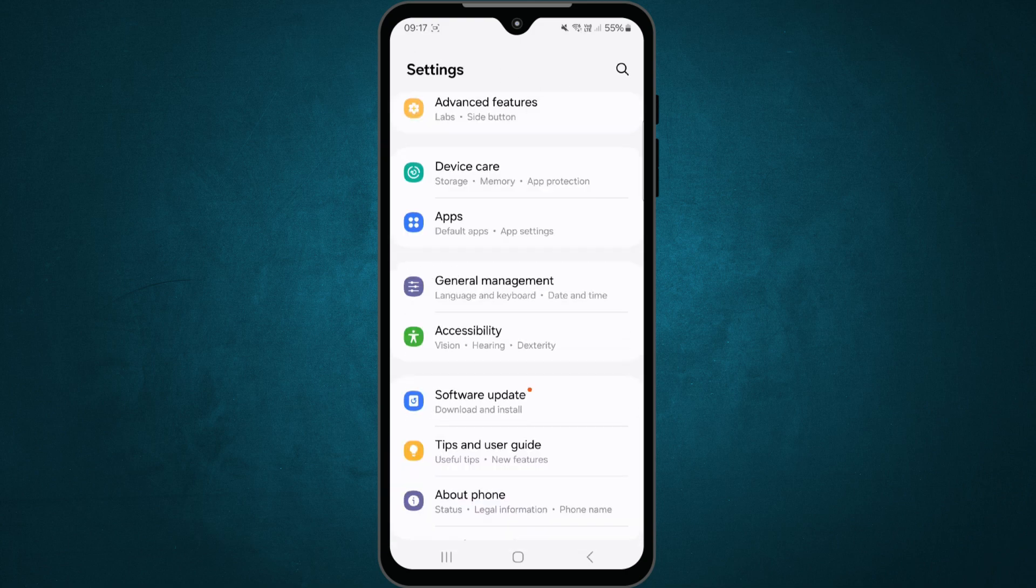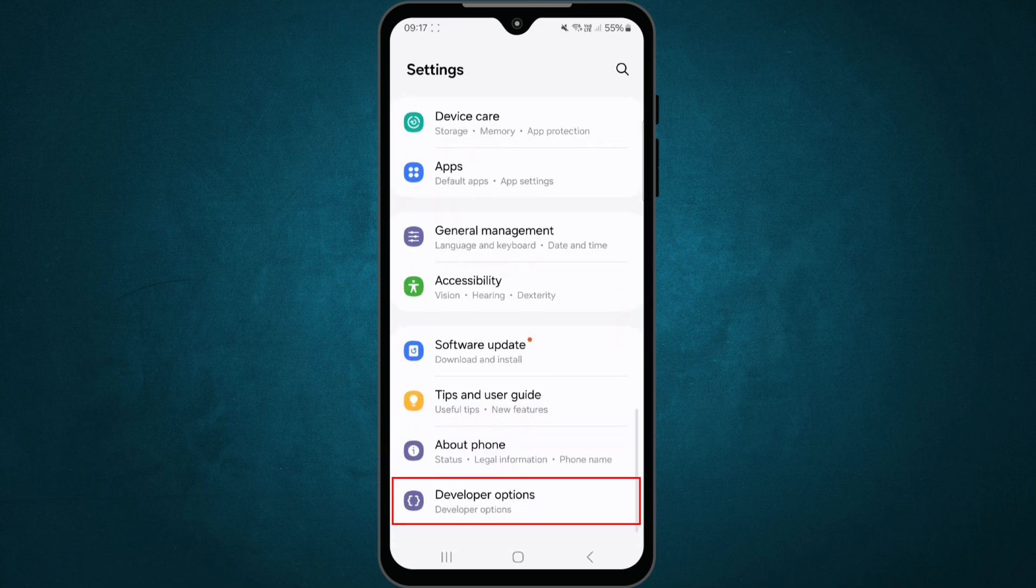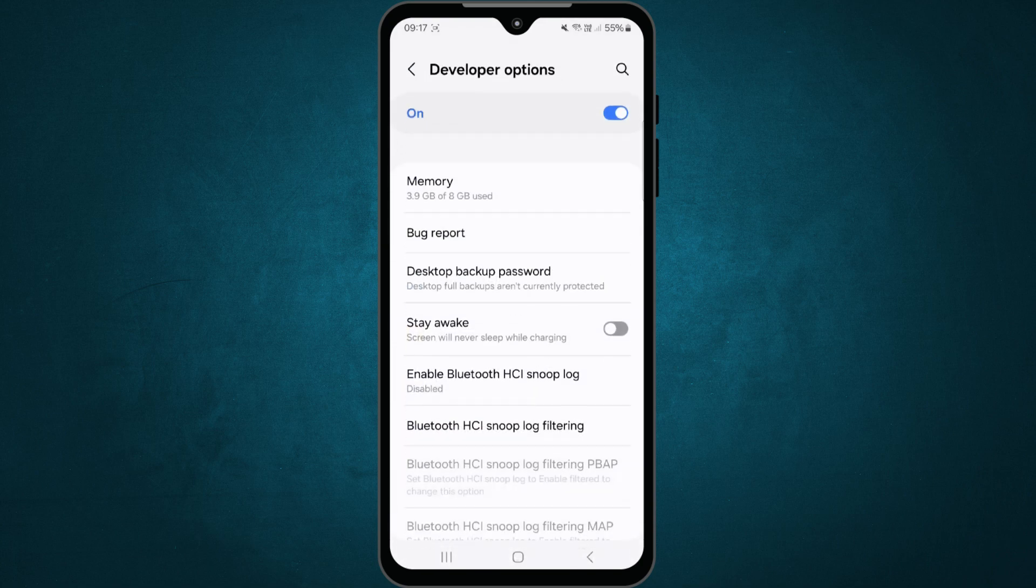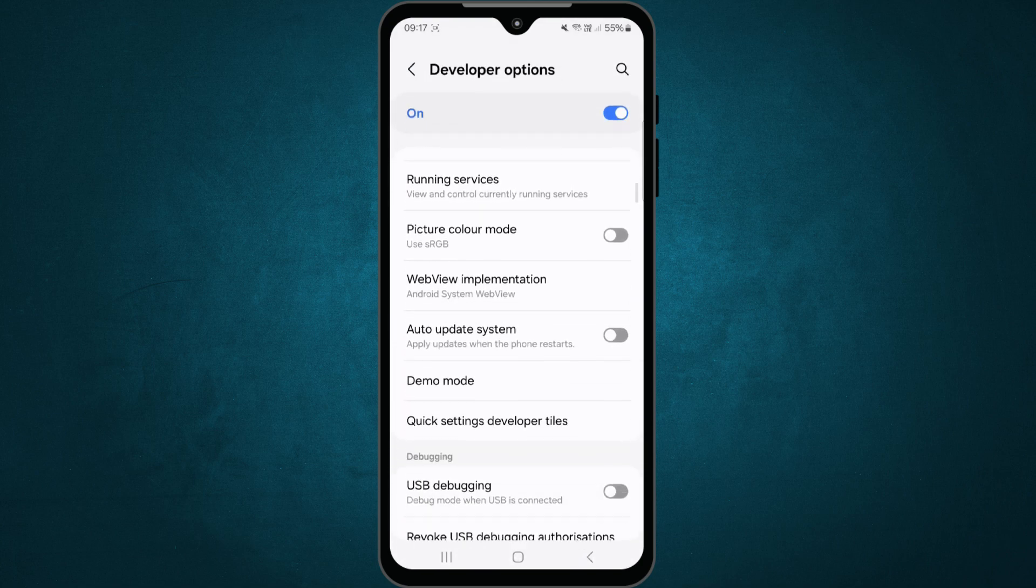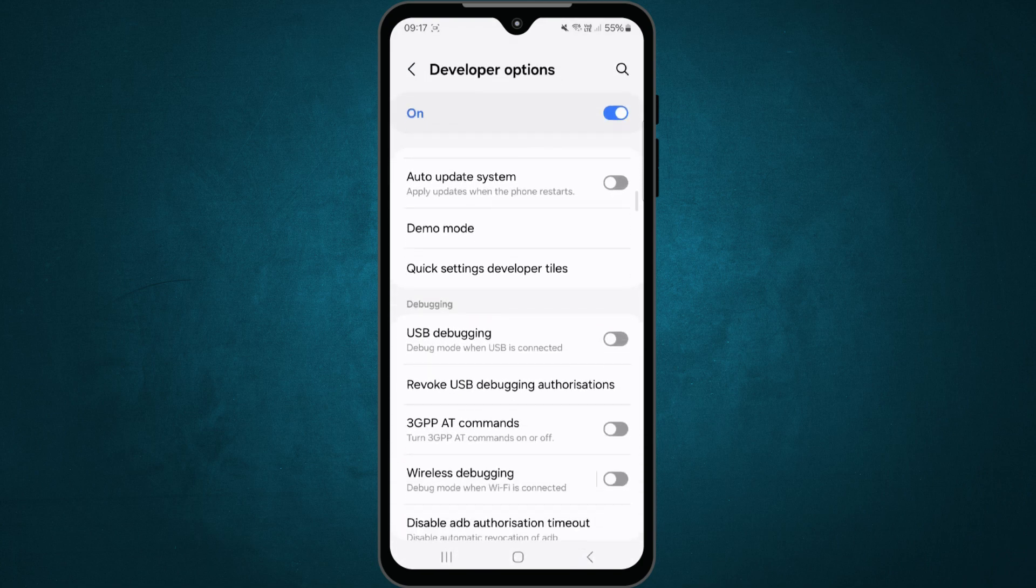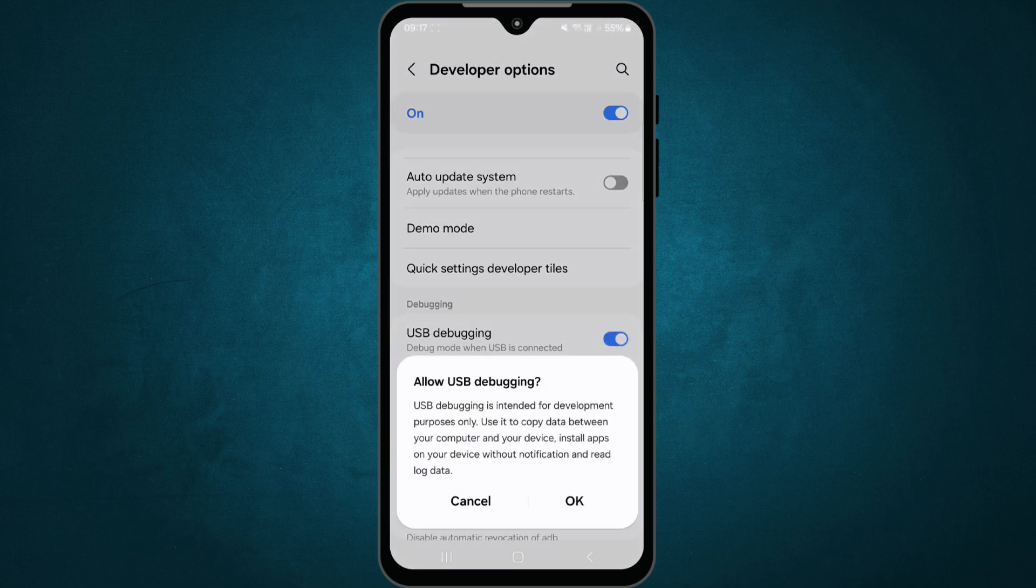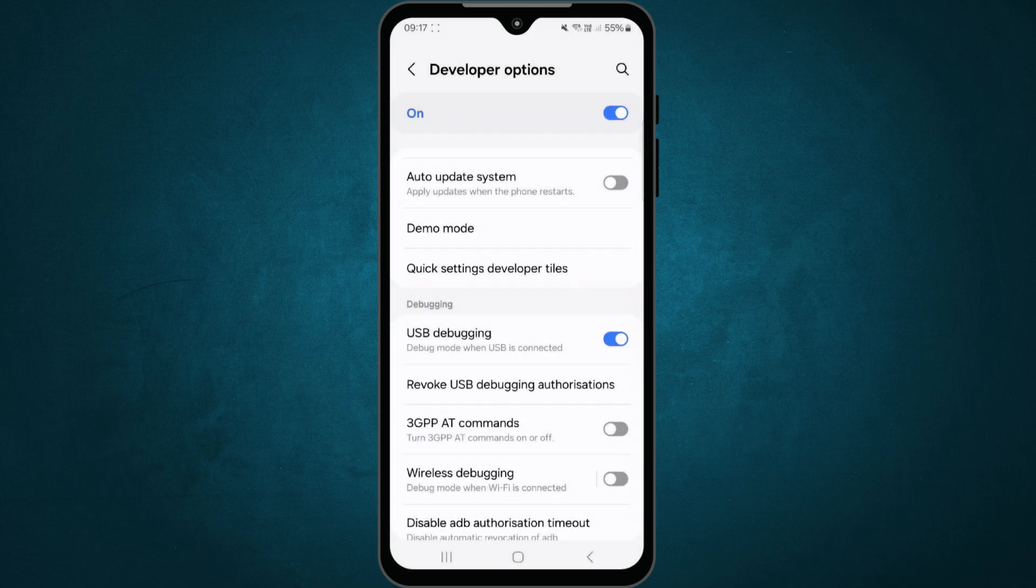Look for developer options. Inside developer options, first turn on USB debugging. Then scroll down and enable wireless debugging.